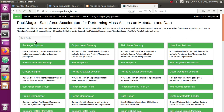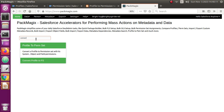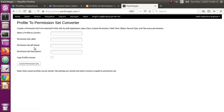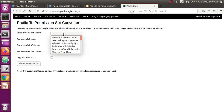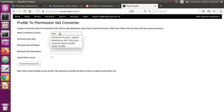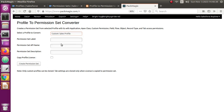Now let me go to the converter. This is my Profile to Permission Set Converter. I need to select a profile which I want to convert — you get multiple options here. I have my sales user profile listed here. I can see there's a custom sales profile and a sales profile, so I need to select the custom sales profile.